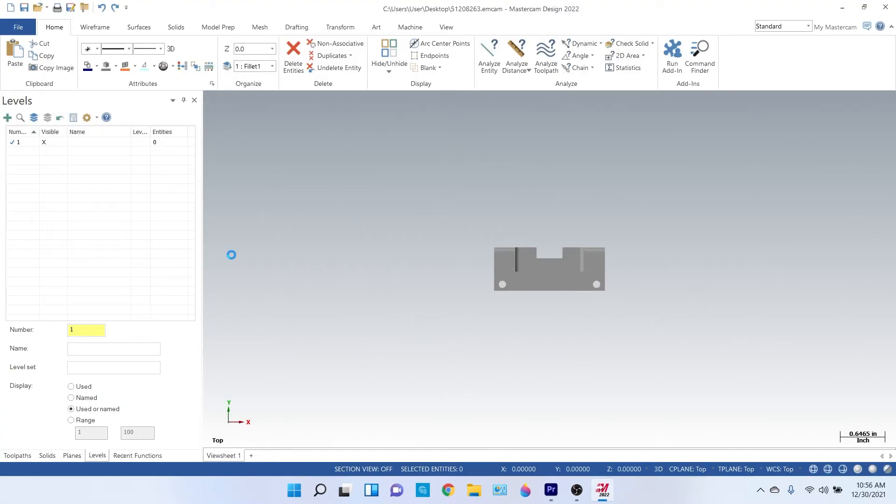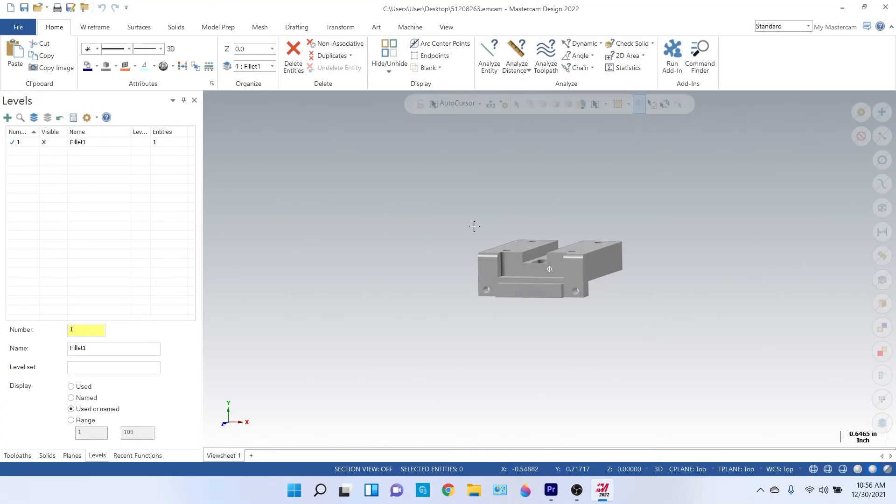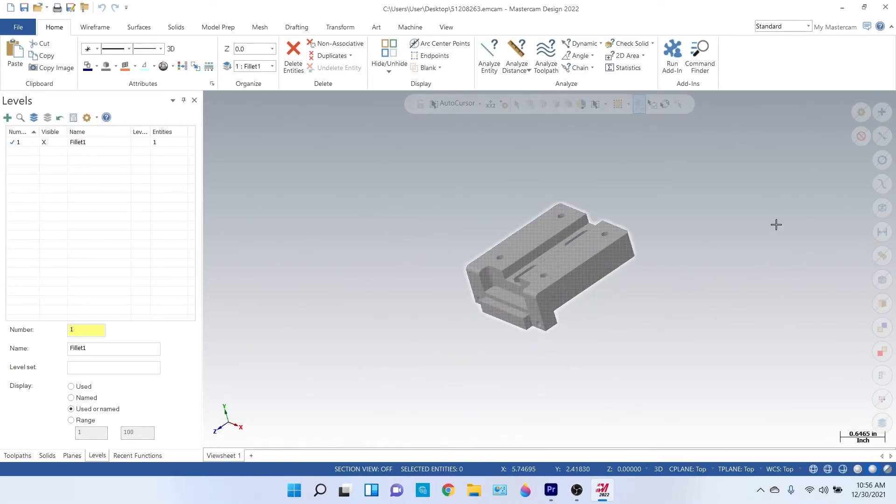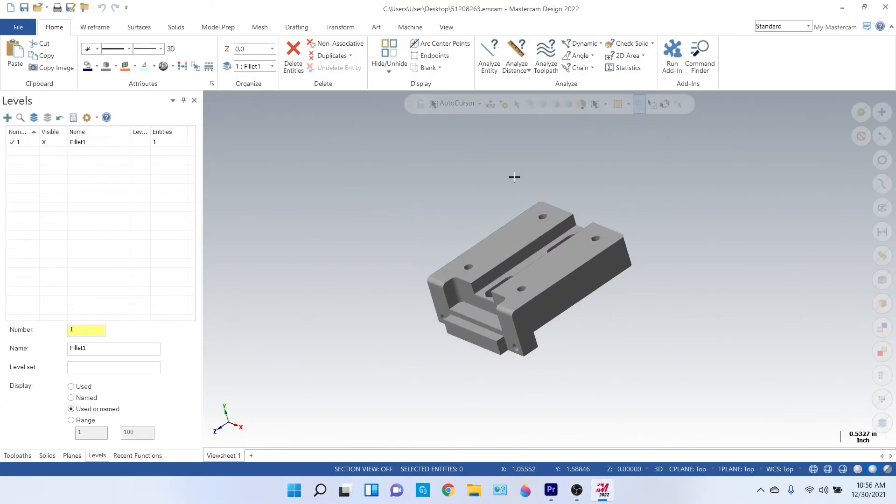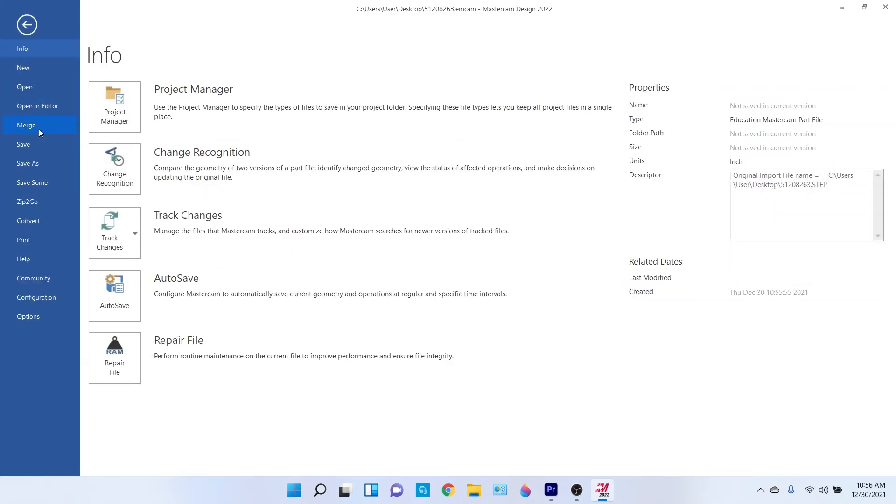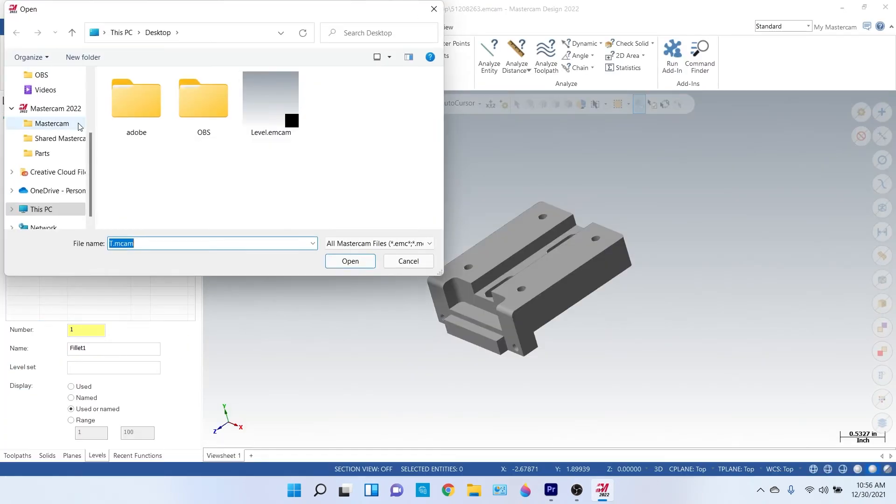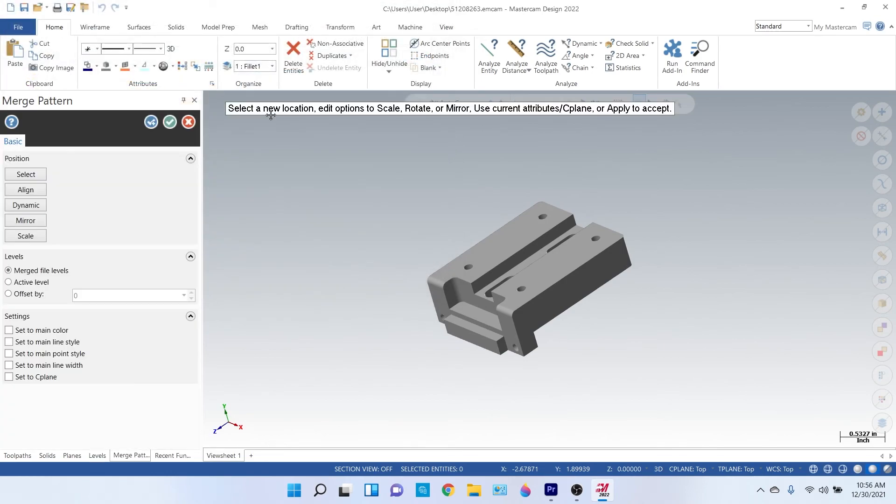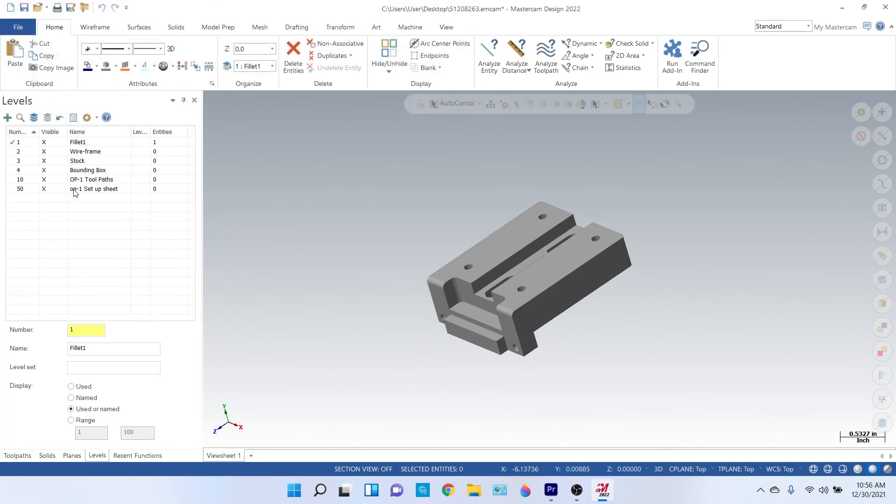All right, so now you're gonna open your model and you're just gonna simply go File, Merge, and make sure you're in your desktop. And then double-click that level and hit the green check. Now you're gonna import your levels every single time.